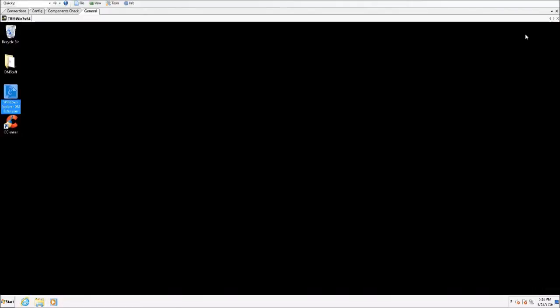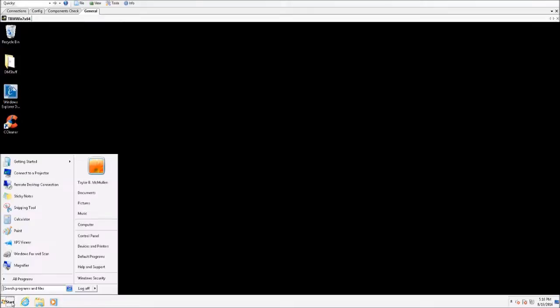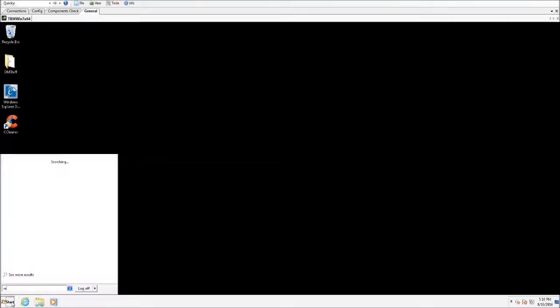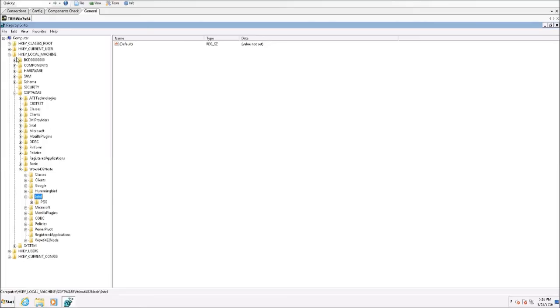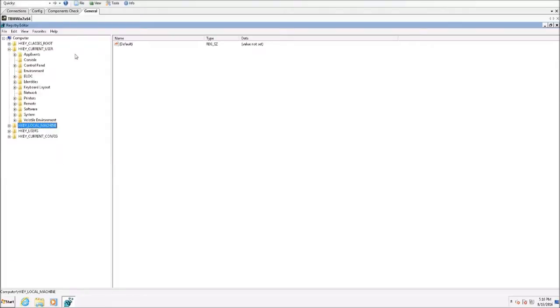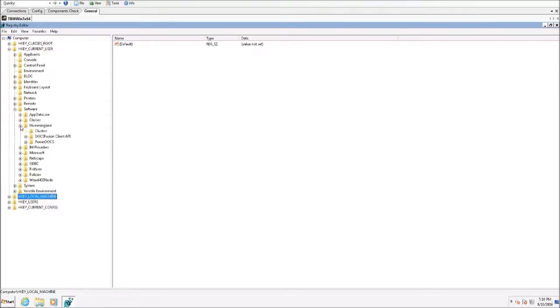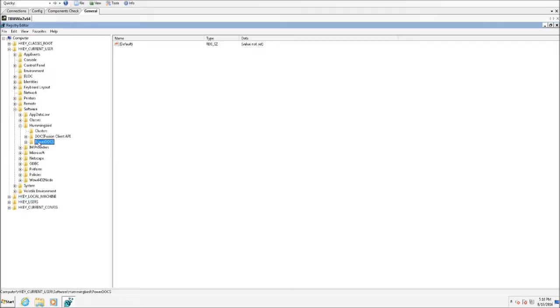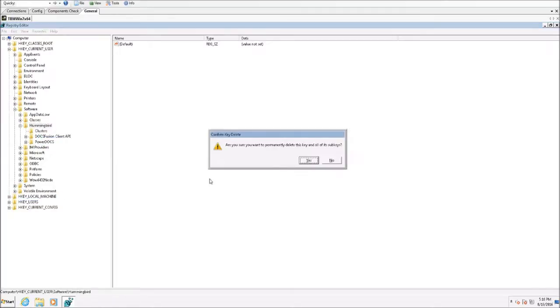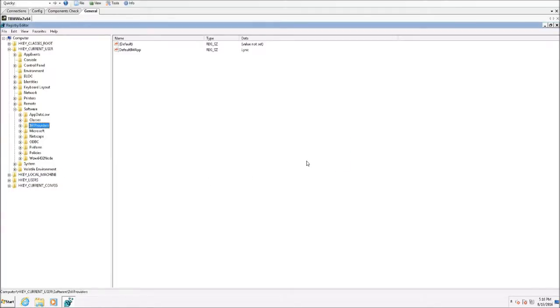After we've made sure that all the files are manually removed, we will want to come into the registry. The first thing we'll want to check is under HKEY_CURRENT_USER, software, hummingbird. You'll notice there's a few entries remaining here. We'll just delete those.